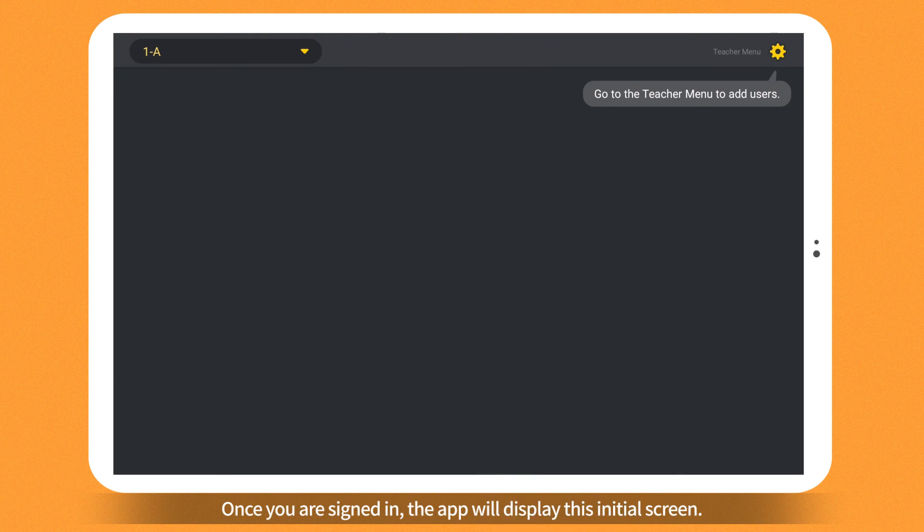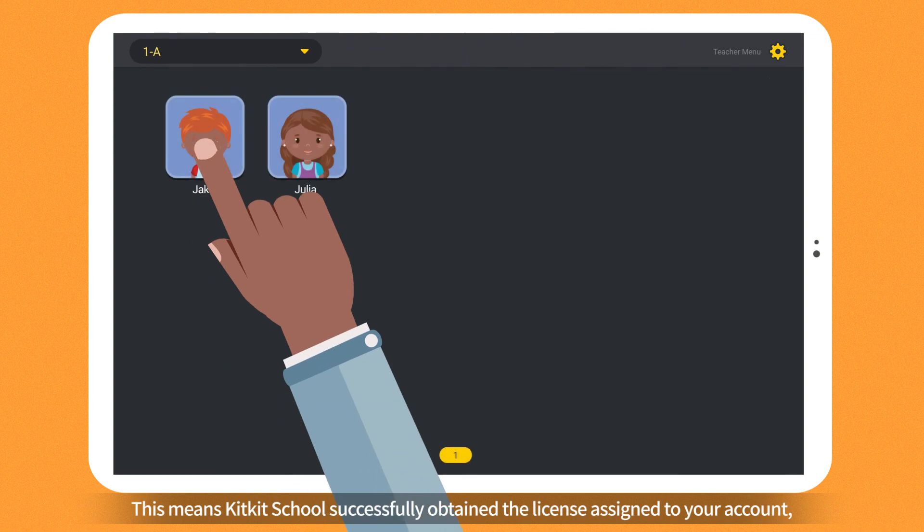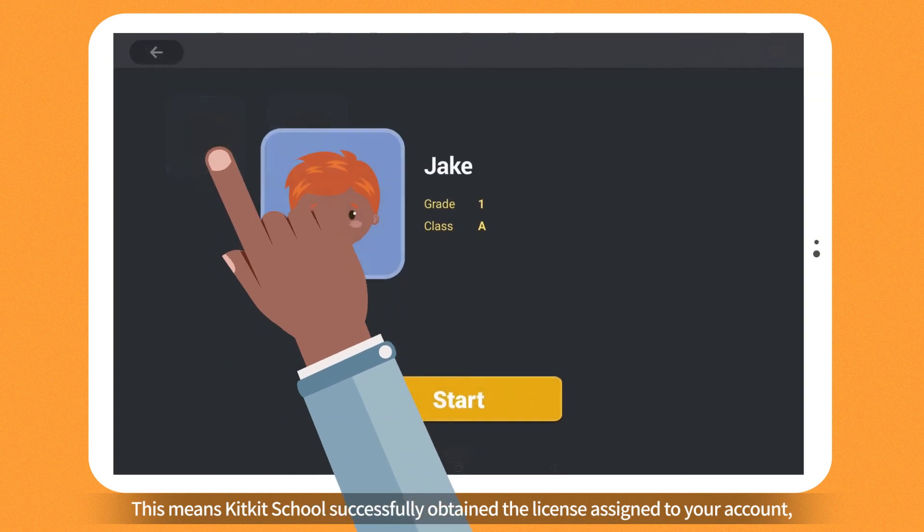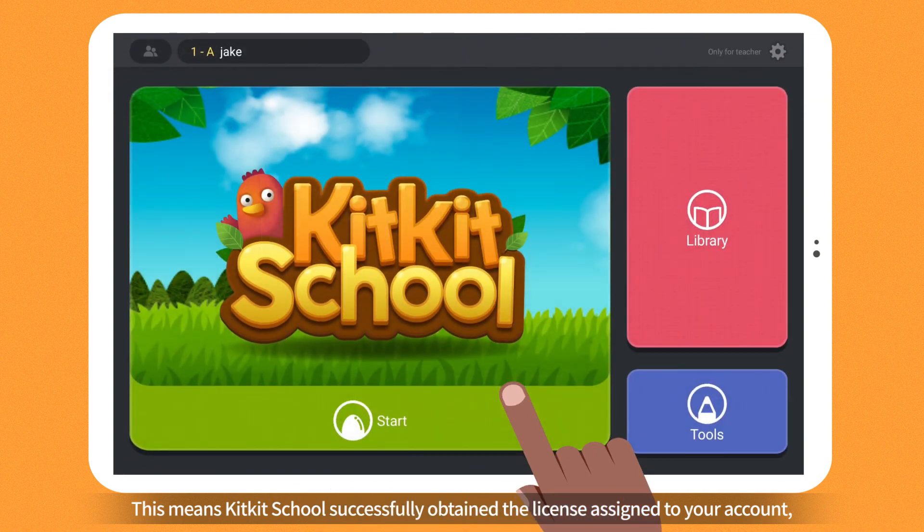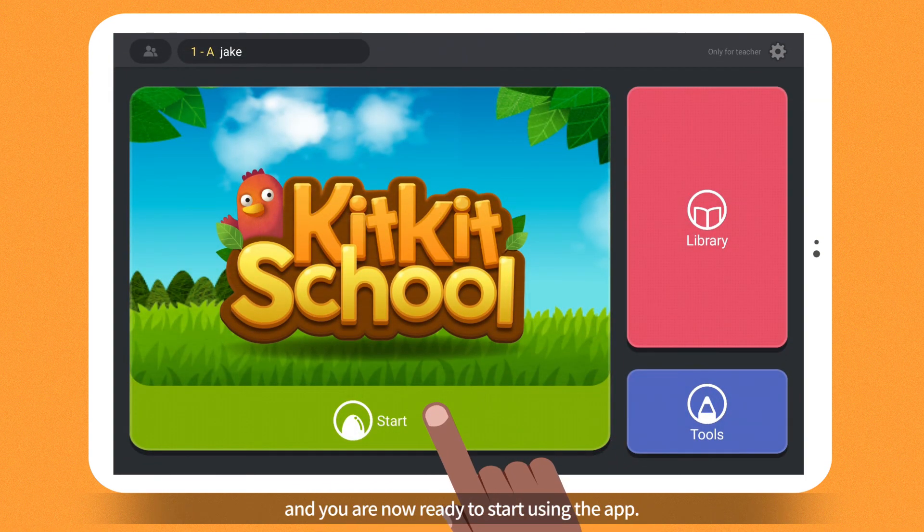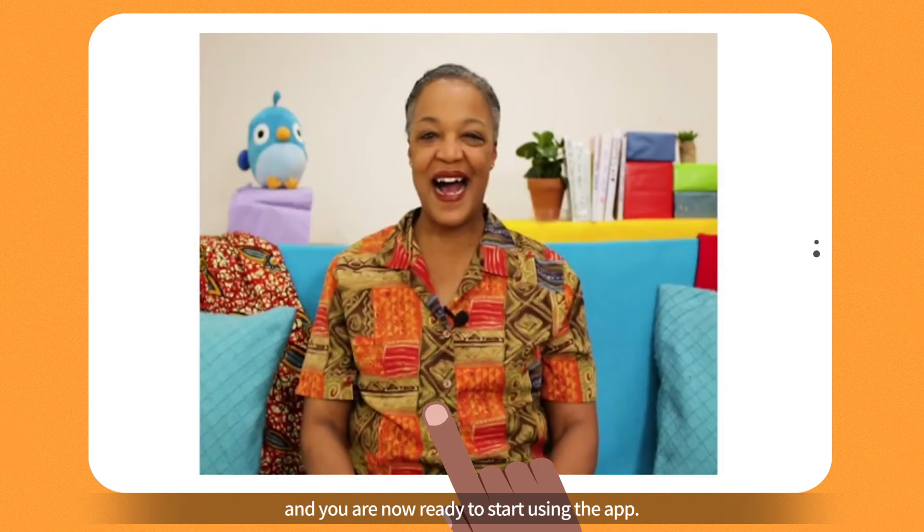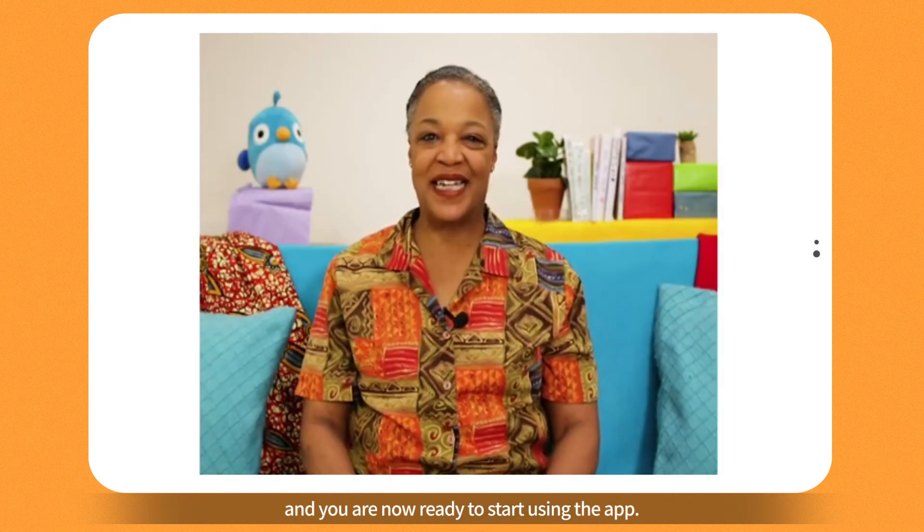Once you are signed in, the app will display this initial screen. This means KitKit School successfully obtained the license assigned to your account. And you are now ready to start using the app.